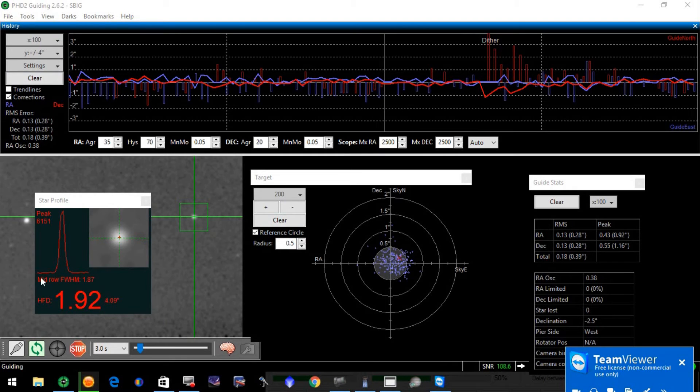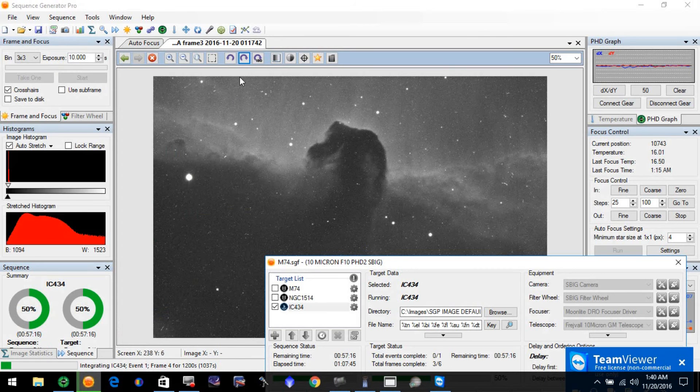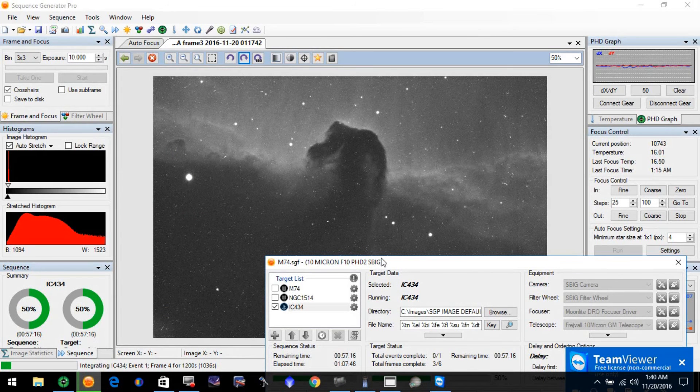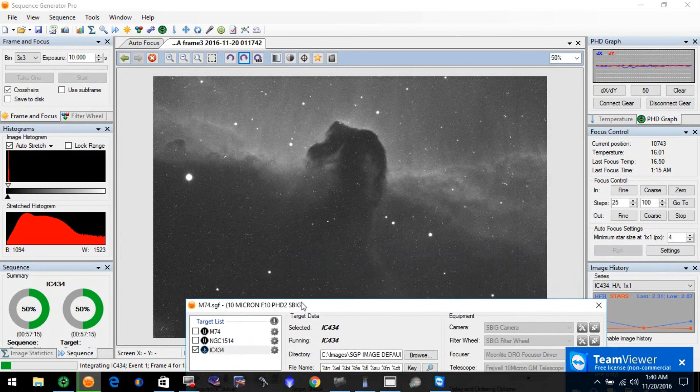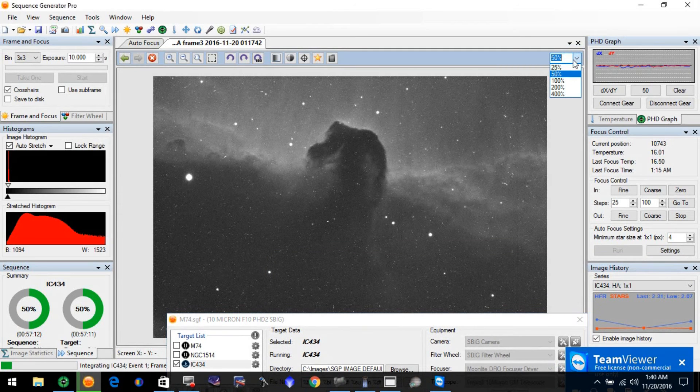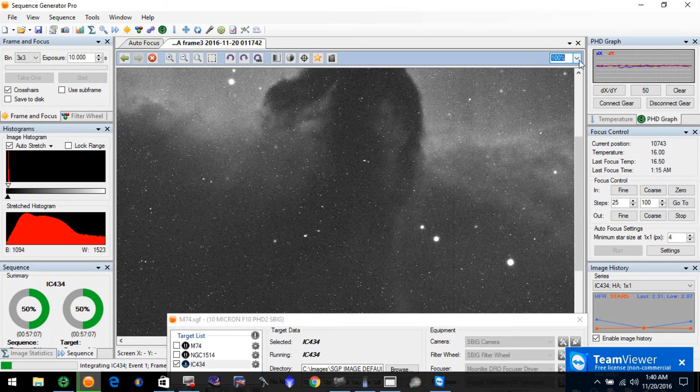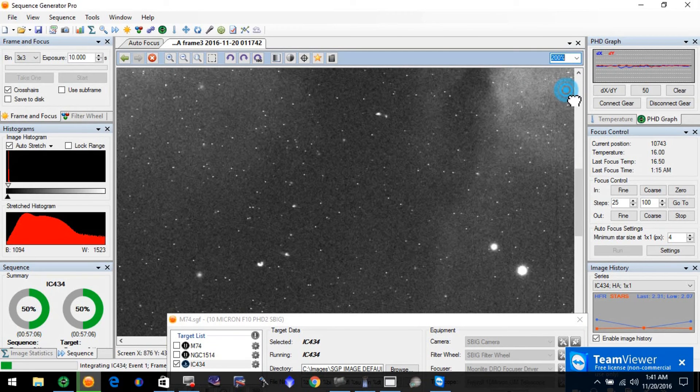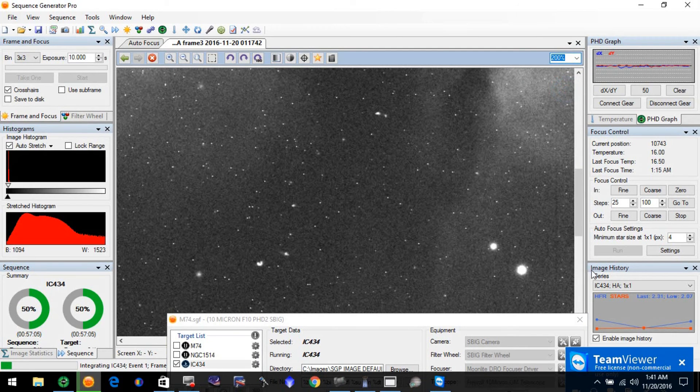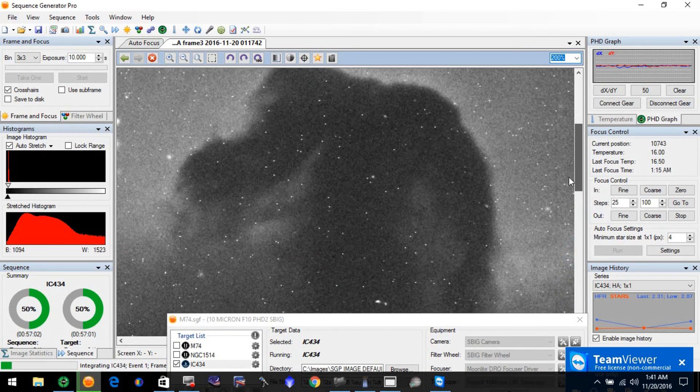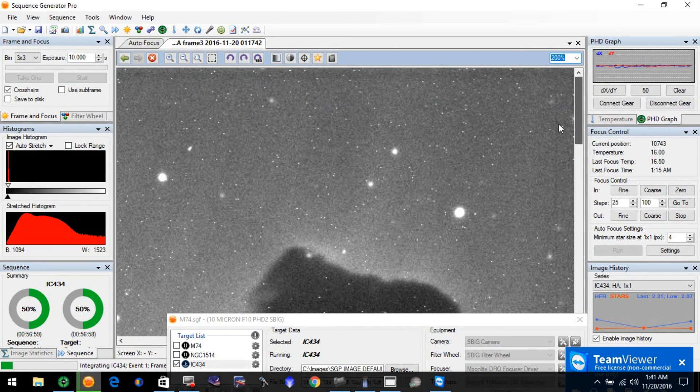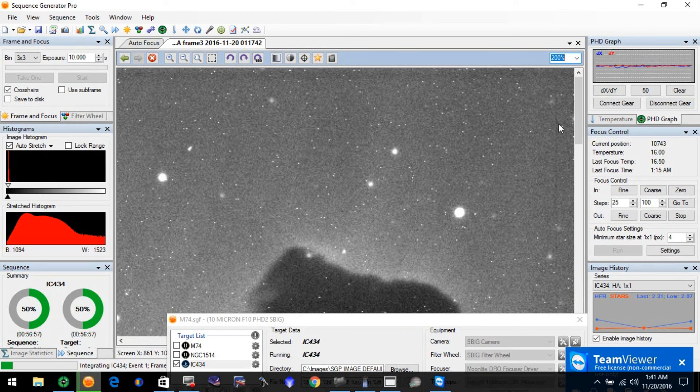When you come over and look at the Horsehead that's over here - we're working on it in H alpha. Let's go down to 400 stars. They look pretty good, man. The details are pretty good.